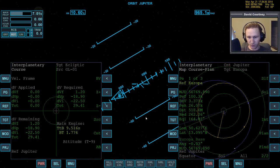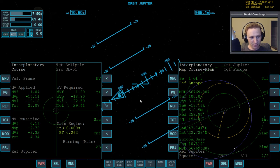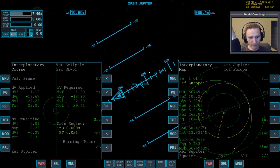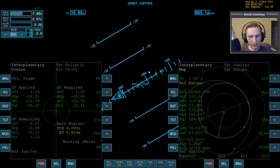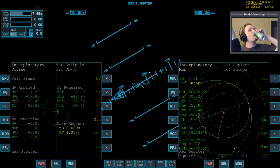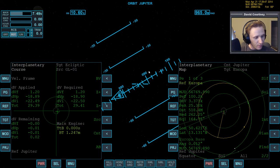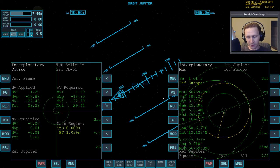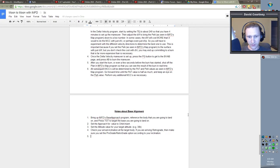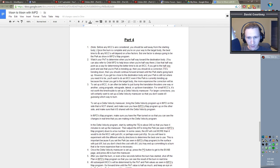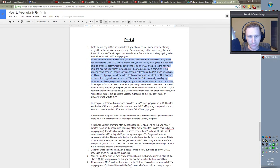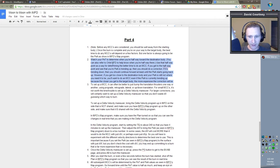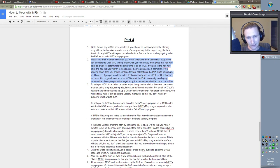All right. Warp time forward. And we only have 29 meters a second. So turn plan off. Okay, so that's done. Now let's find out what we have in our notes about our next order of business. So basically mid course correction stuff. Watch your PET to determine when you're halfway toward the destination body. You can also refer to orbit MFD to help know when you're halfway there. Use the halfway point as a way for determining the better time to do an MCC. And that's basically what we just did.